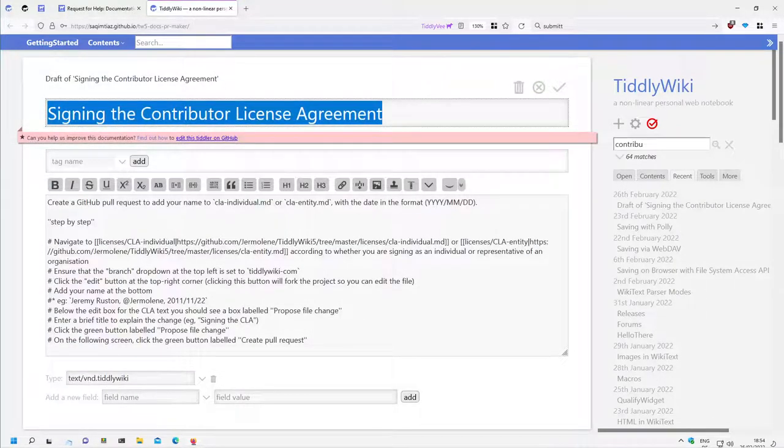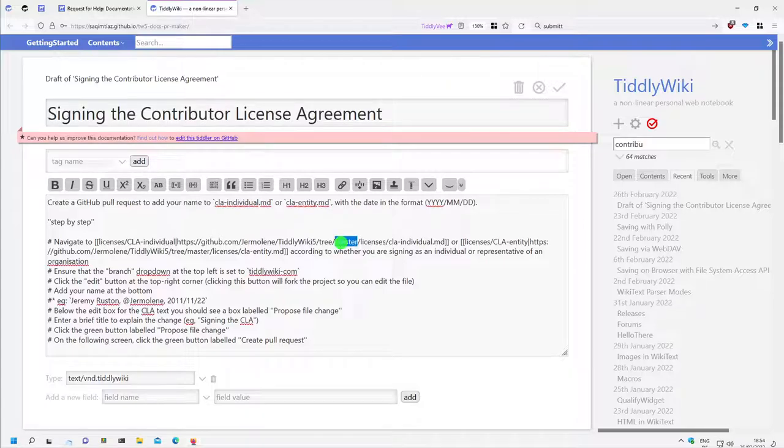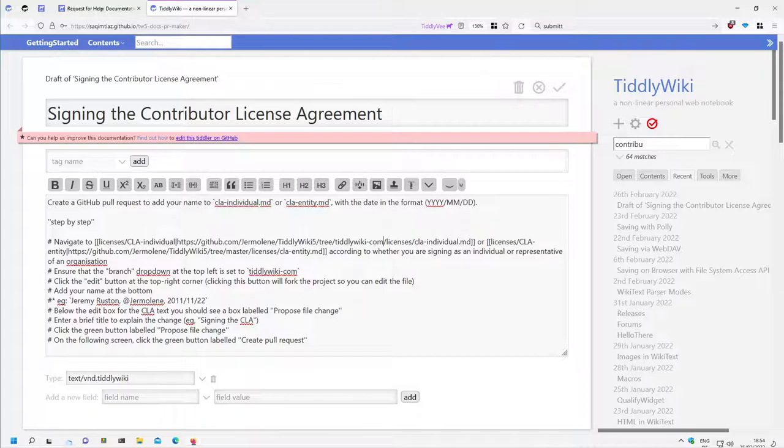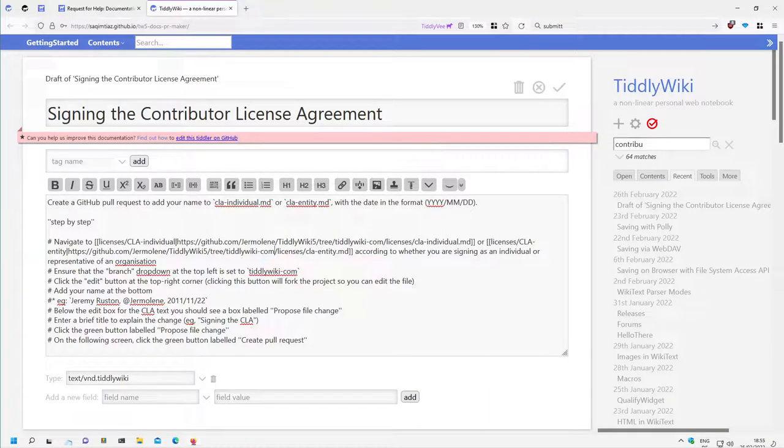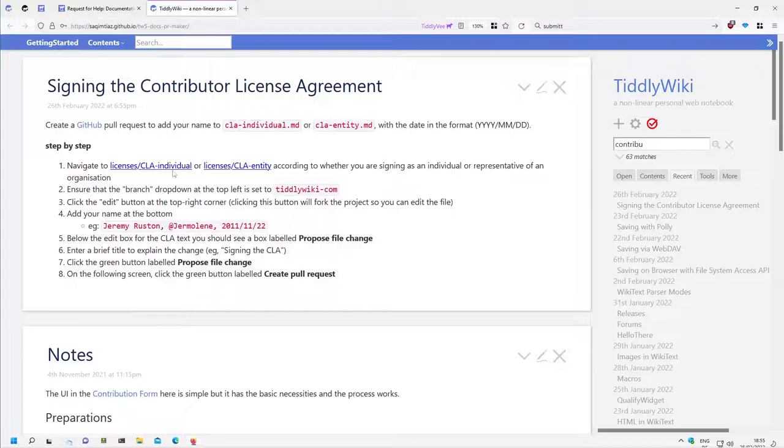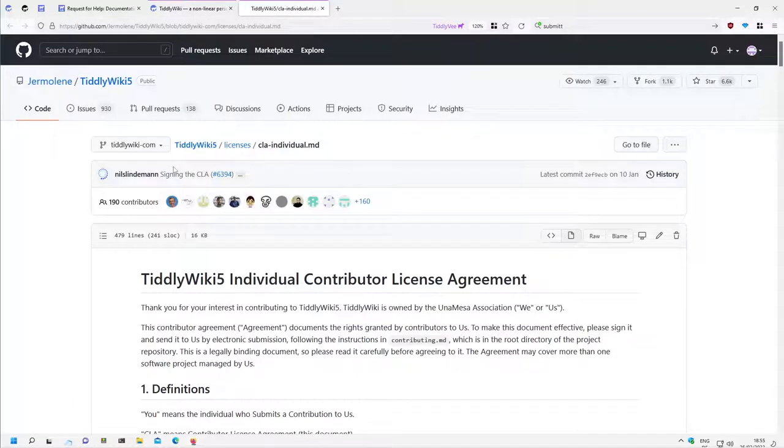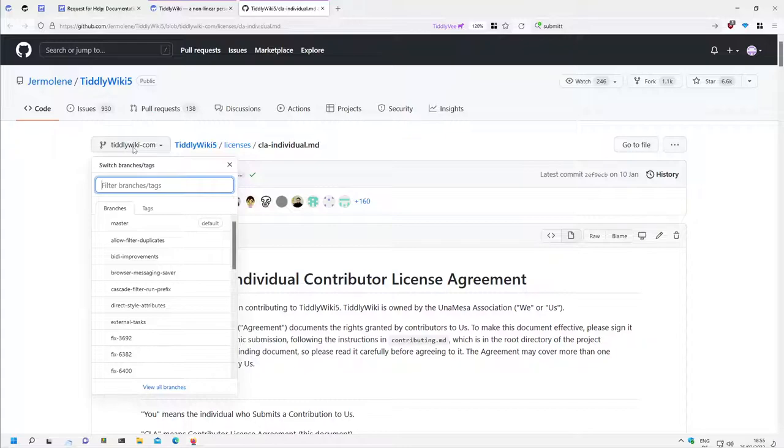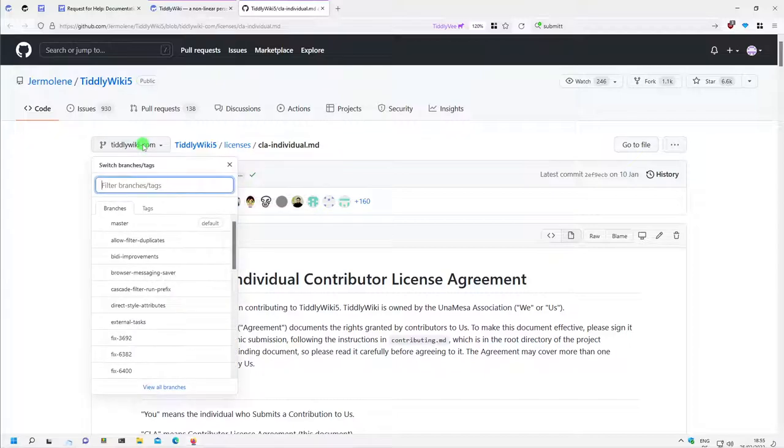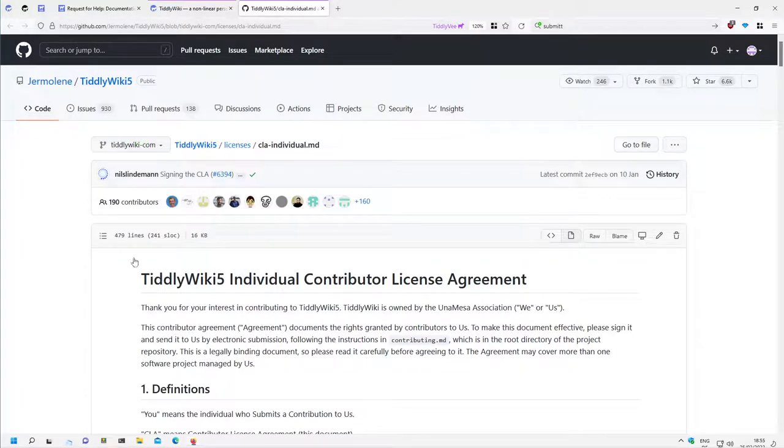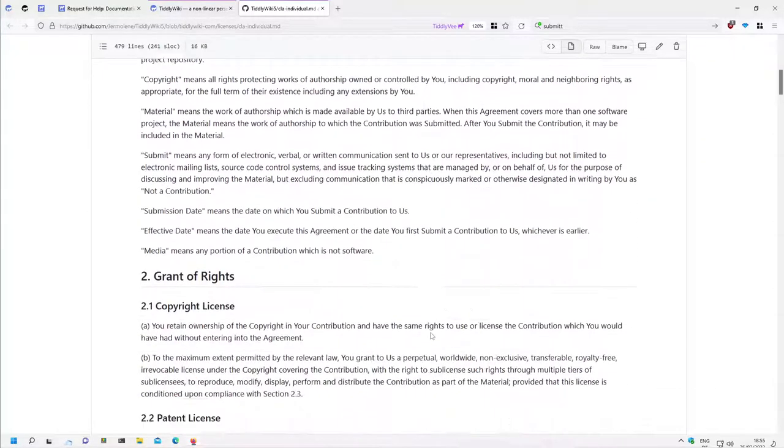So there is a link in the section, it is easier. So now if I click it, I will directly be in the right branch. If you have seen the other video about signing the Contributor License Agreement, I had to change it first, and now it's directly the right one.